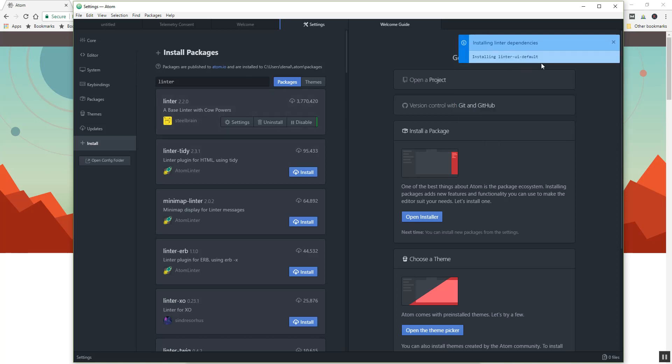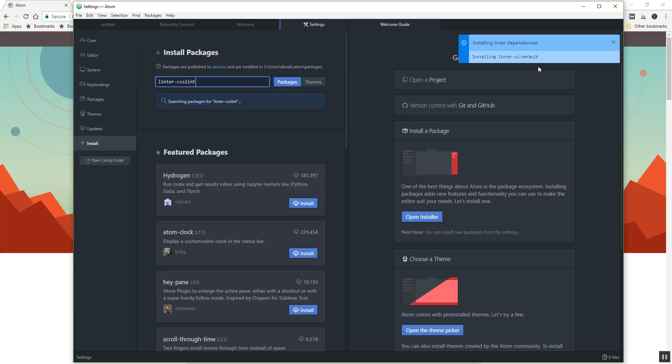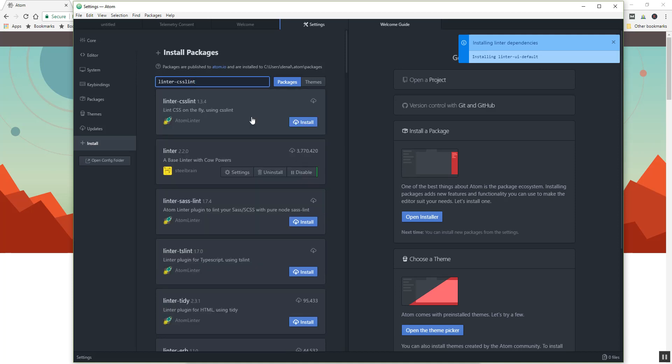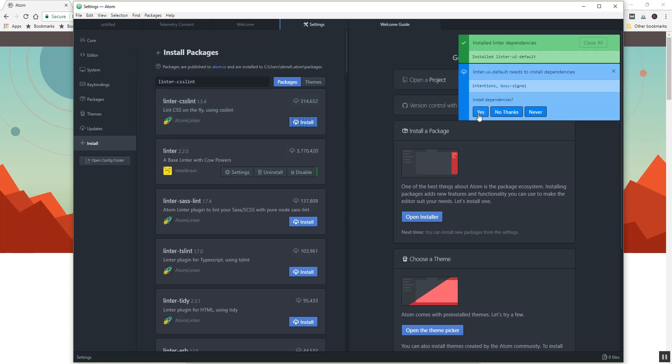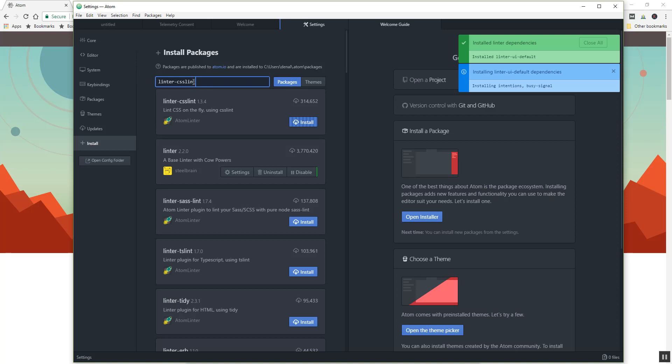And we're gonna let that work, and then I want to get my linter CSS lint. You'll thank me for these at some point. Kind of a pain to go ahead and install everything. Go ahead and do the CSS lint.